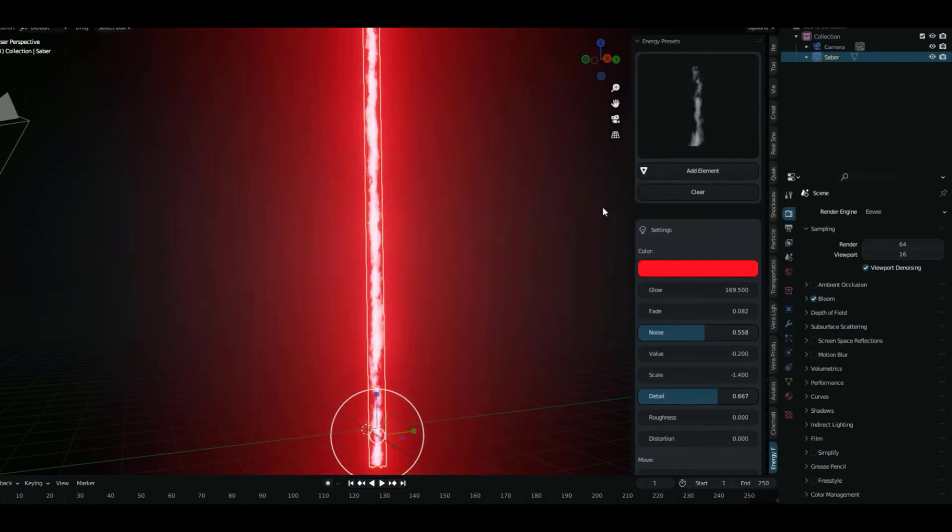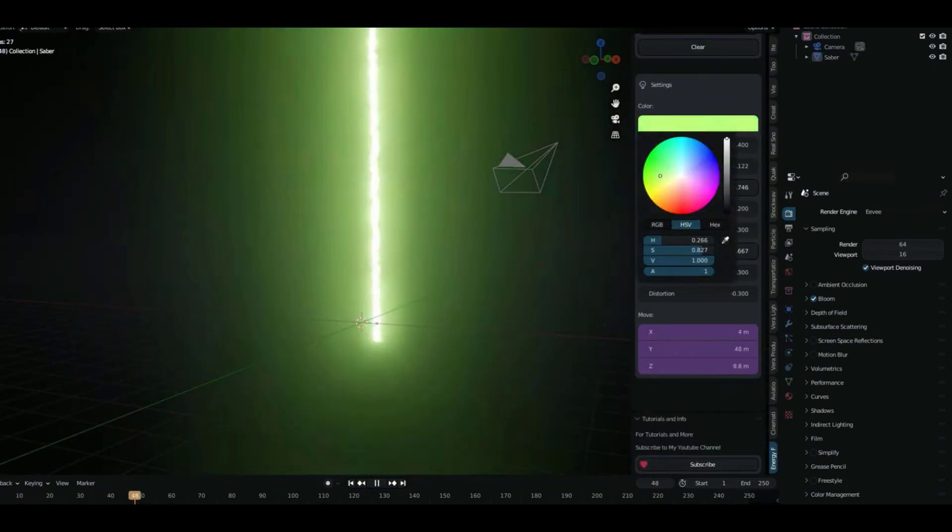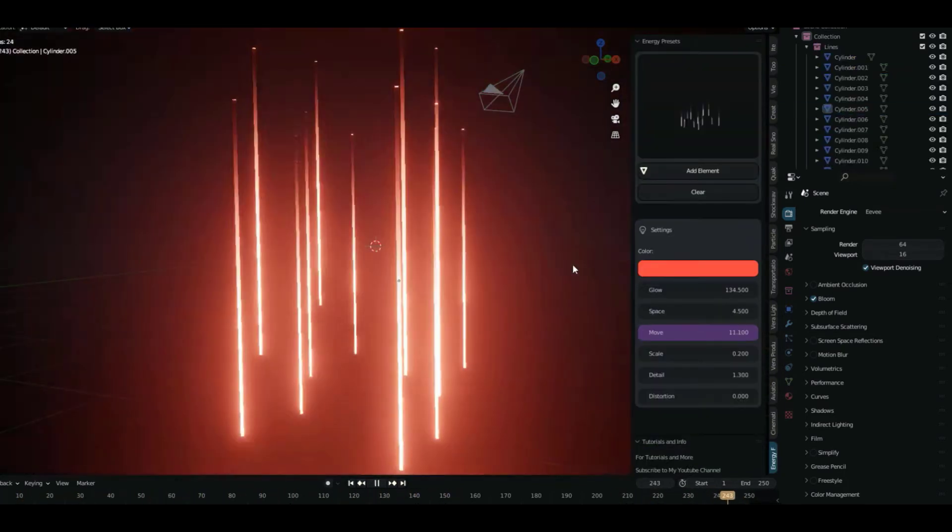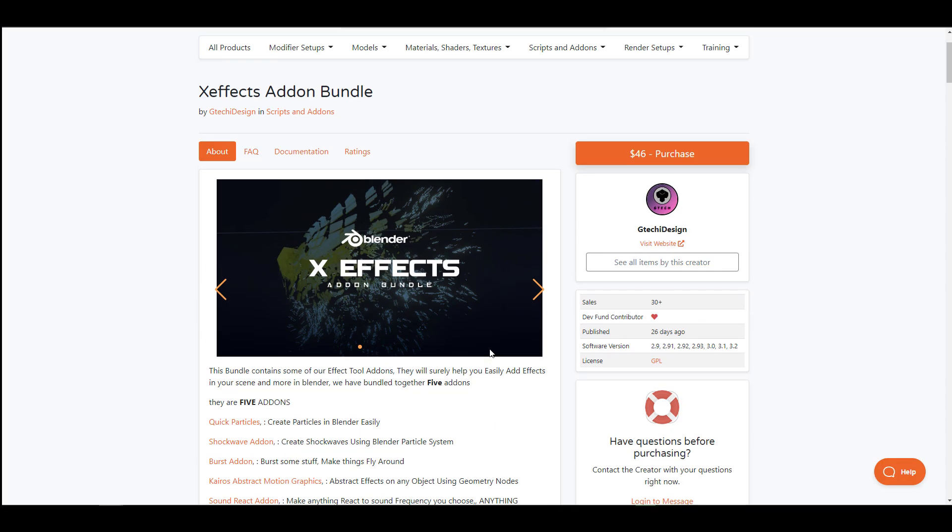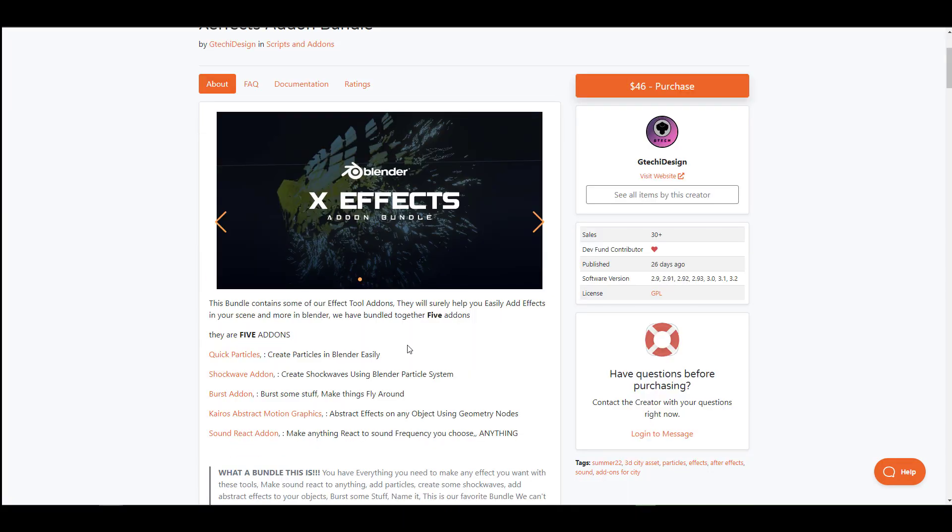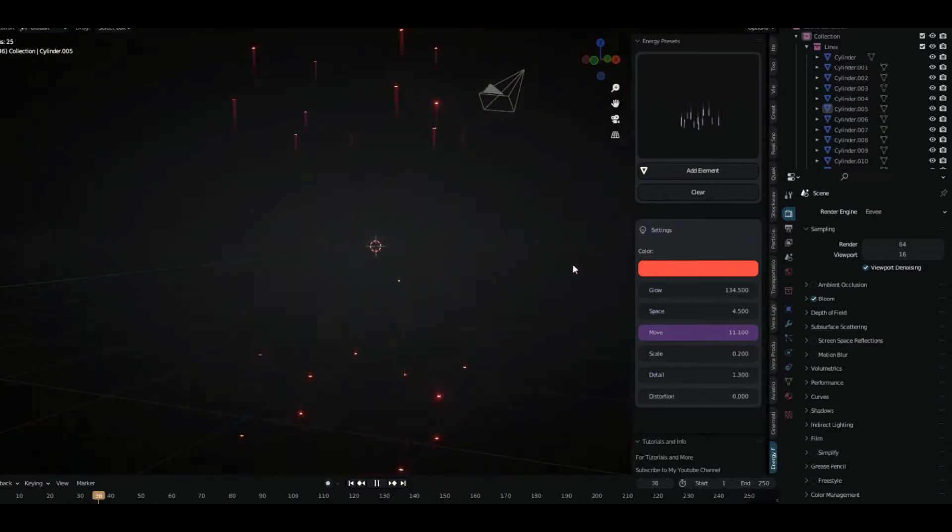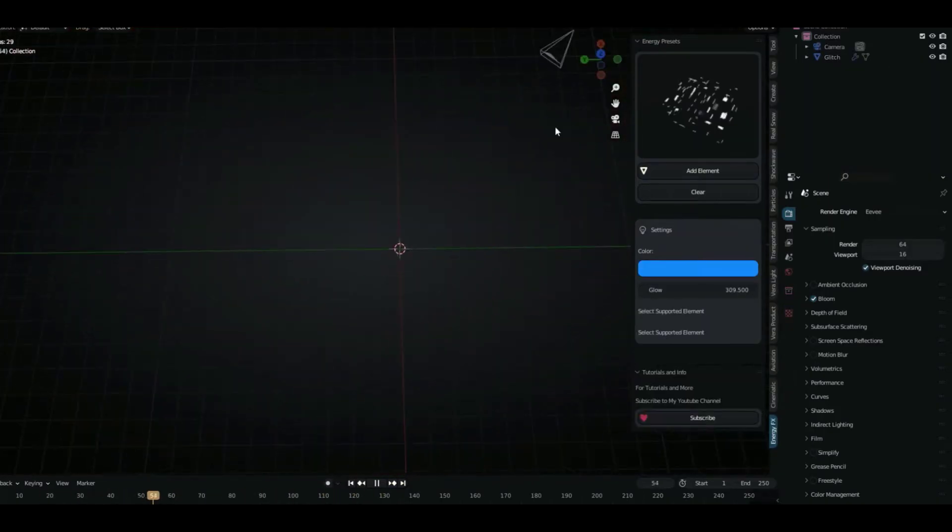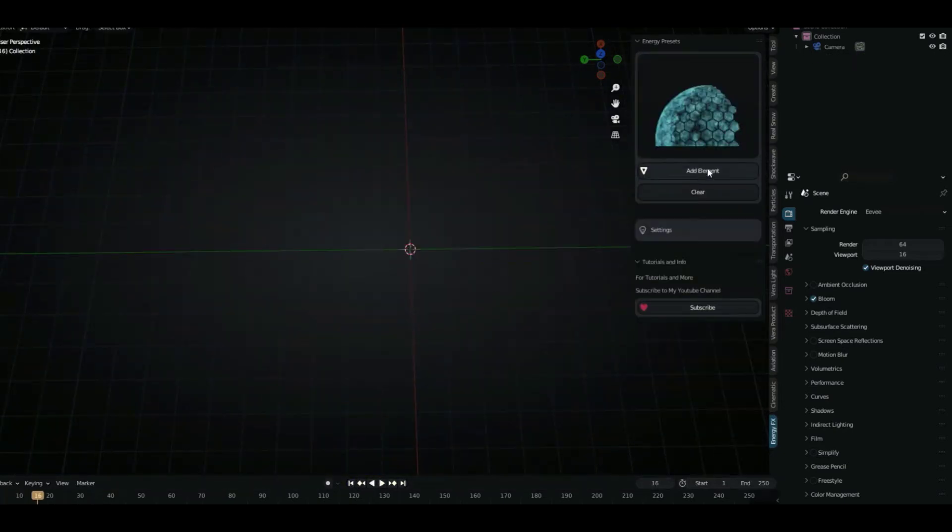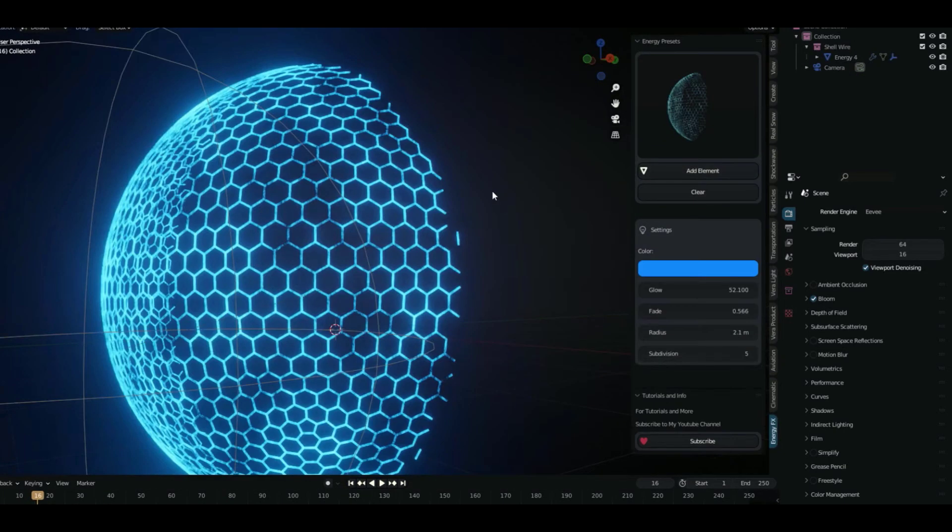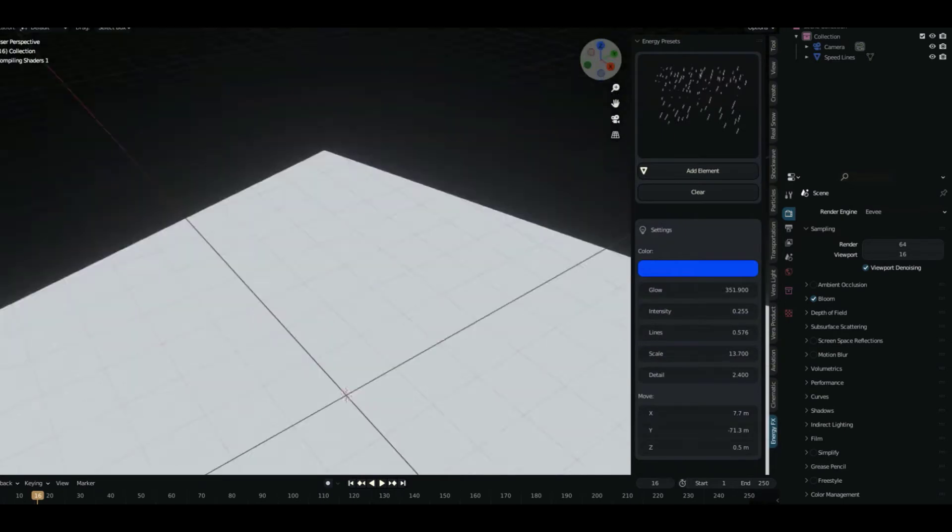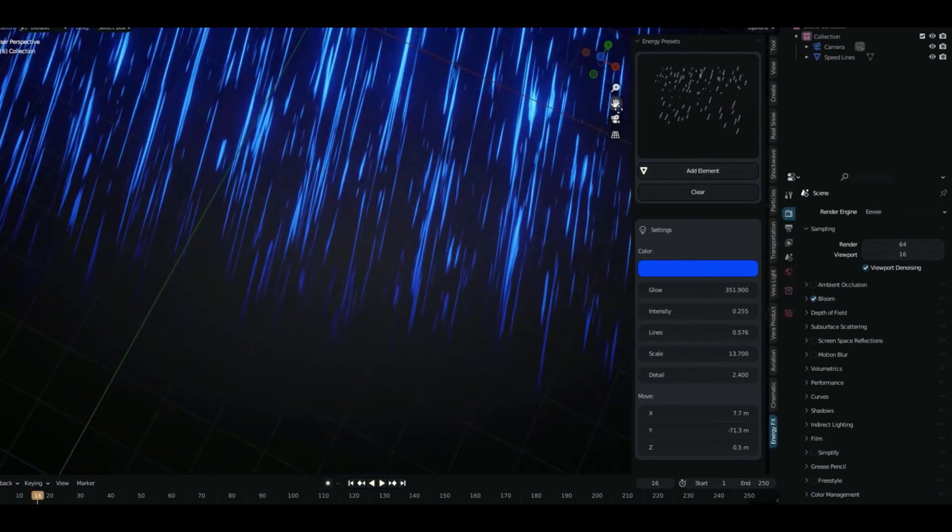The folks at GTech Design have just released the Energy FX add-on and the X Effect add-on bundle. The bundle actually deals with five add-ons that have been put together and sold as one which you can actually save up by purchasing the X Effect bundle rather than purchasing these add-ons individually. At the same time, they've also released the Energy FX add-on which comes with a couple of cool effects. These effects are pretty easy to use as they are very customizable.